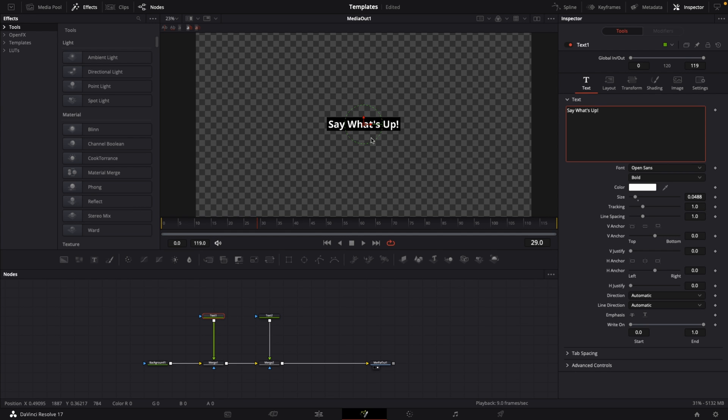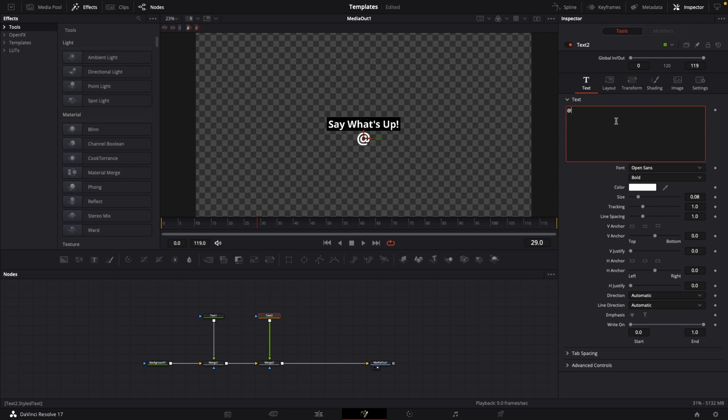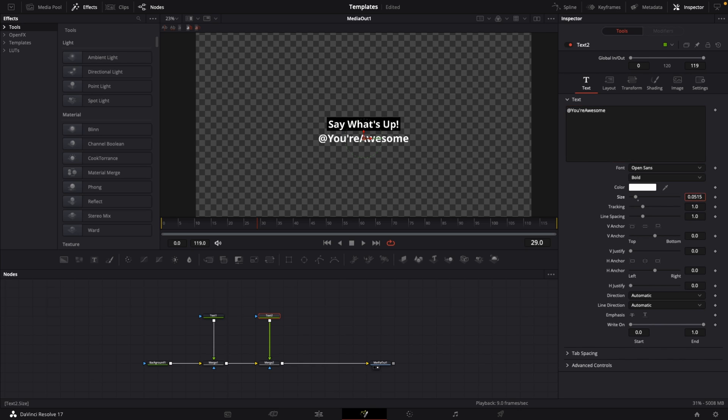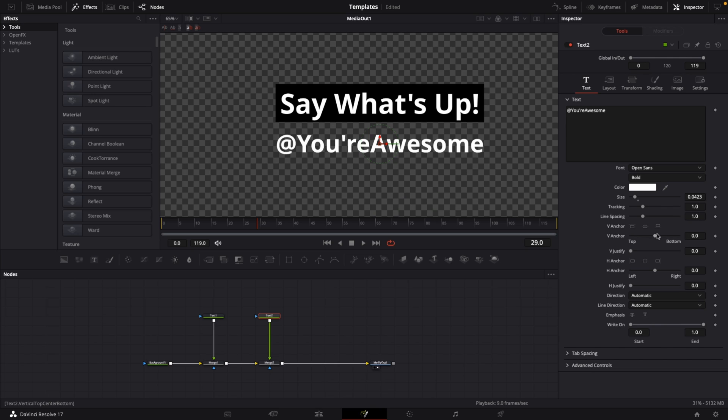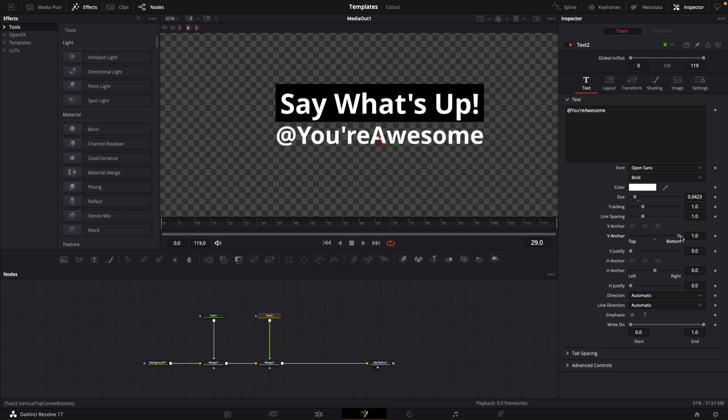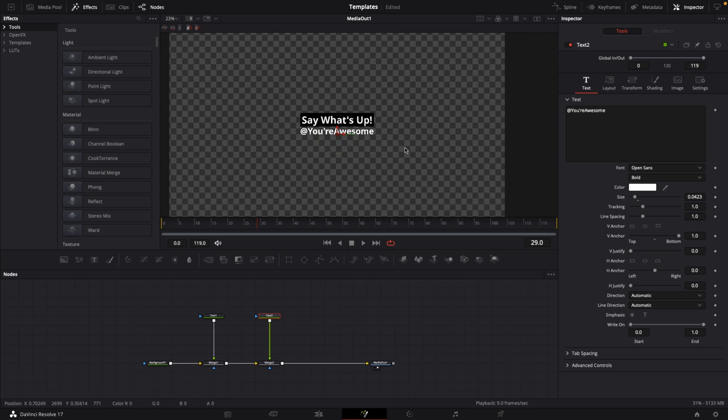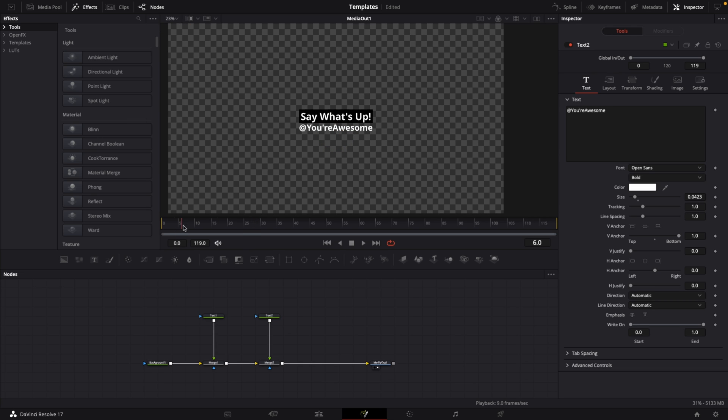Now go to text number two, add your text. Drag this down to match the size of the box. Change the vertical anchor towards the bottom side so this comes up just fine. That's looking pretty good. Now it's time to drag in our Twitter logo.